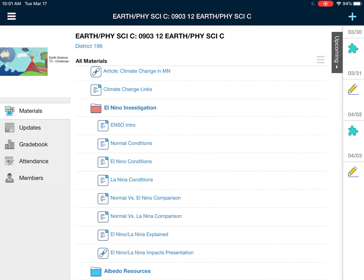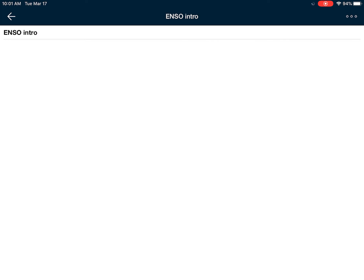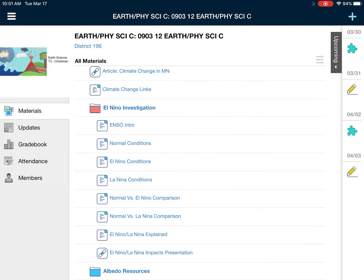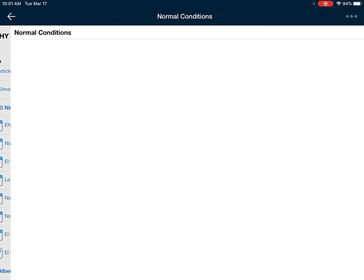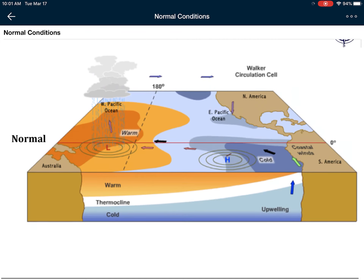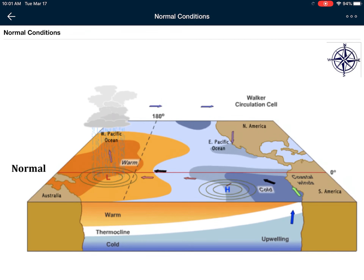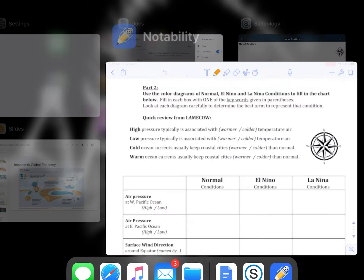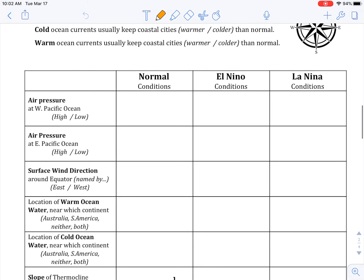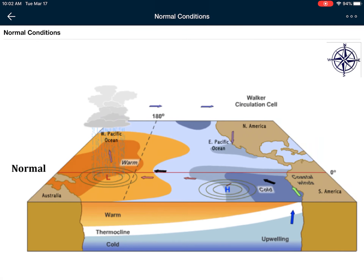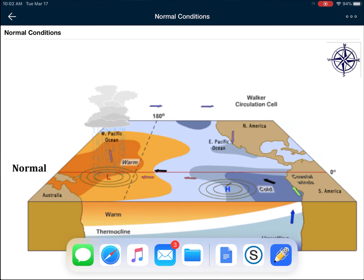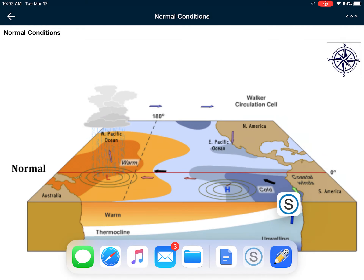There are a lot of links here. The first thing that I'd like you to do is go to the intro and watch the video. Once you're done with that, you're going to go to normal conditions — this is a picture of what the Southern Pacific looks like during normal conditions. From here you're going to take a look at the air pressure in the Western Pacific and in this box here you're going to write high or low. Same thing for the East Pacific, high or low. So you're going to do a little bit of back and forth between Schoology and Notability.